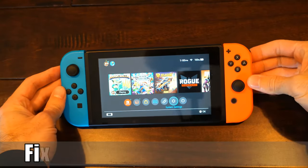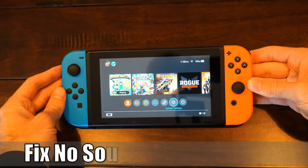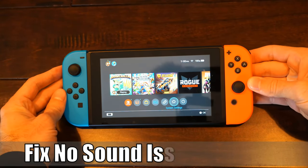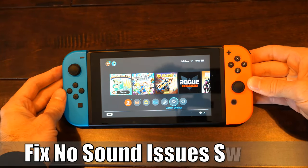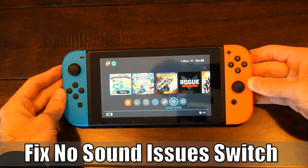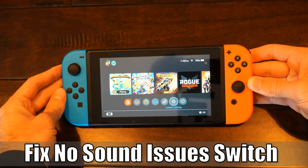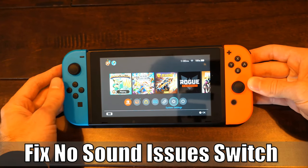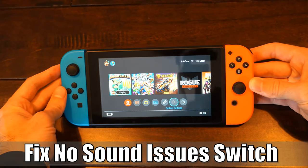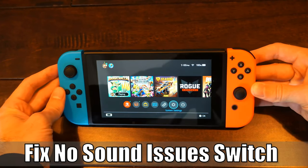Hey everyone, this is Tim from YourSix Studios. Today in this video I'm going to show you how to fix the no sound issues you've been having on your Nintendo Switch. So let's go ahead and jump to the video right now.